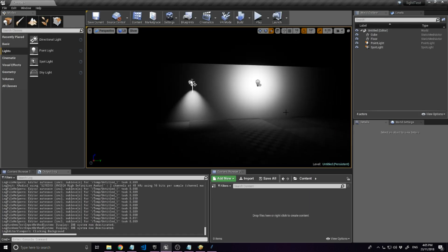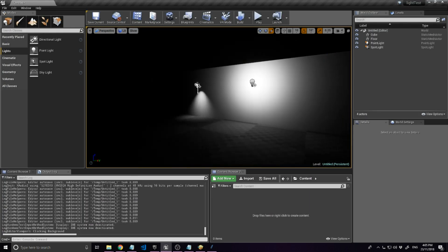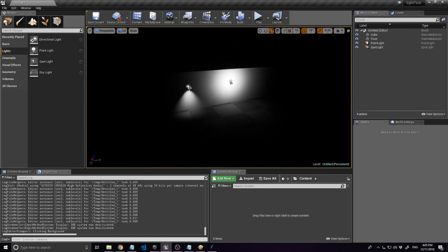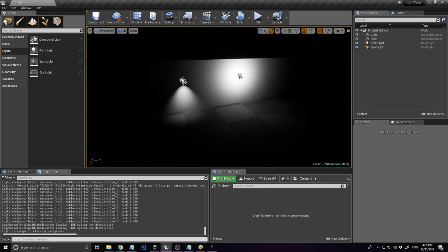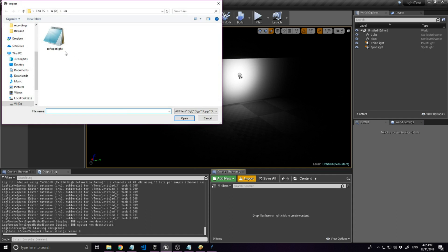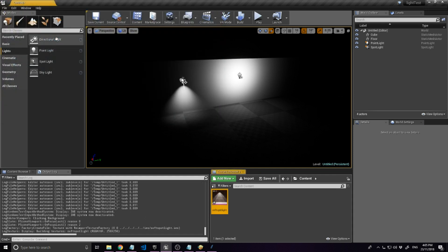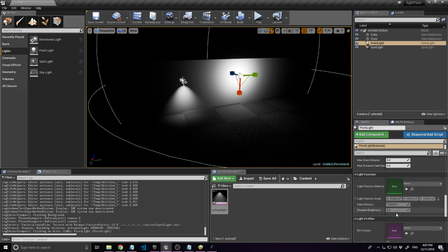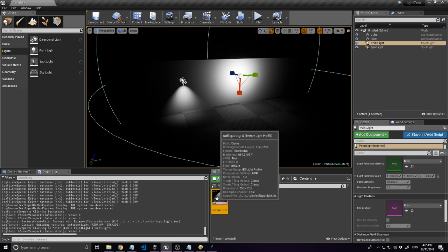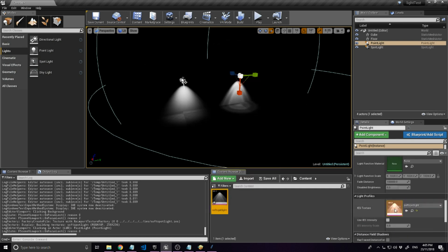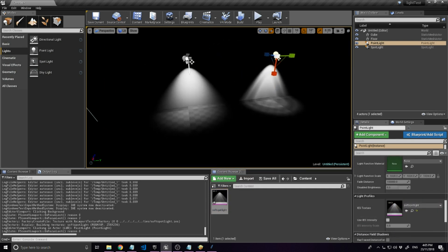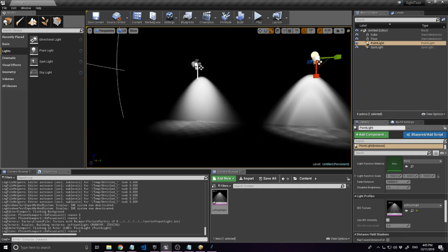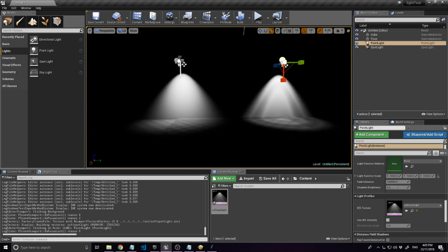I've set up this scene - it's just a simple wall, floor, a spotlight and a point light. Just import the IES file, then apply it to the point light. You can really see the difference - the IES light looks a lot nicer, it has a lot more texture and character than the traditional spotlight.